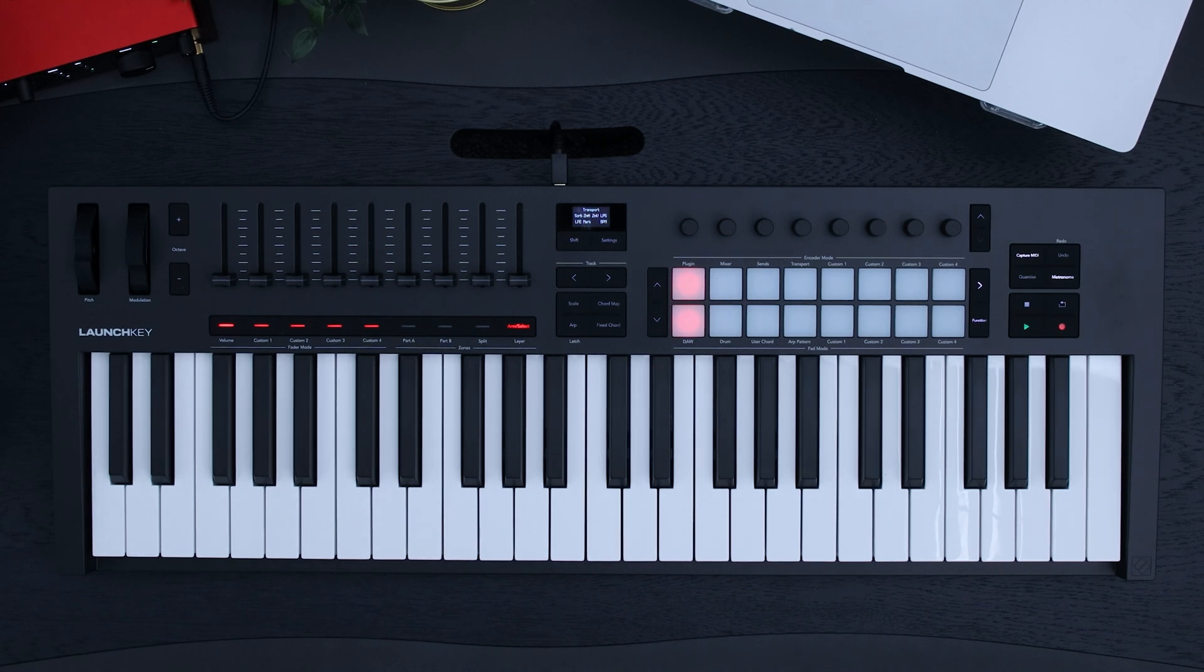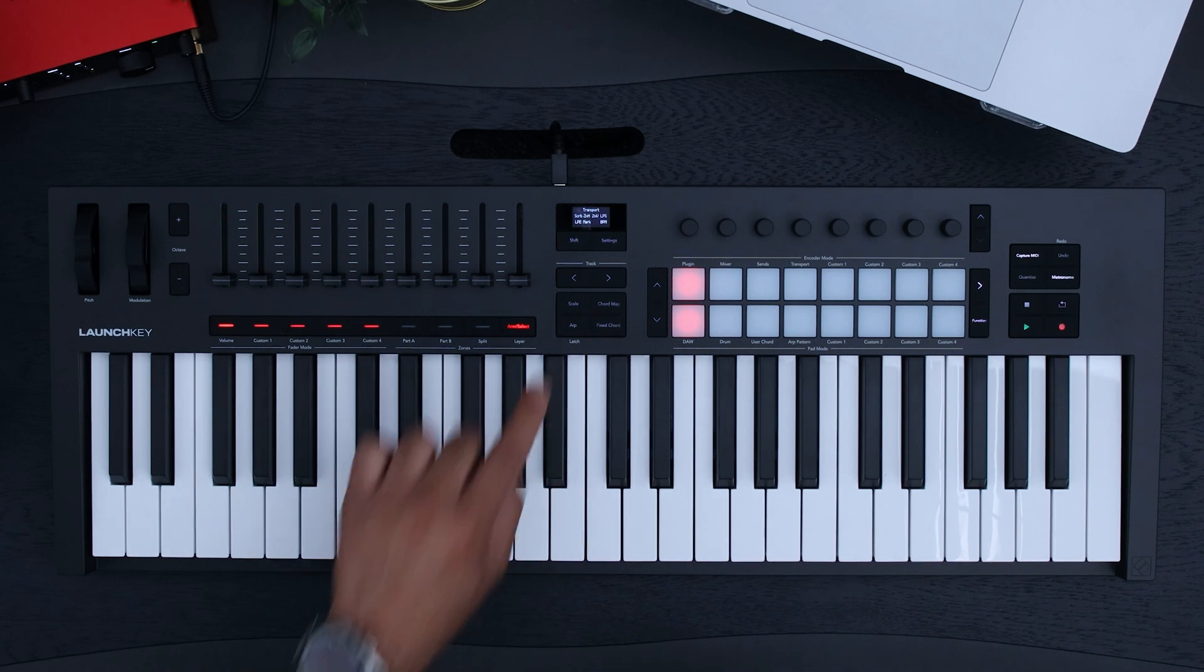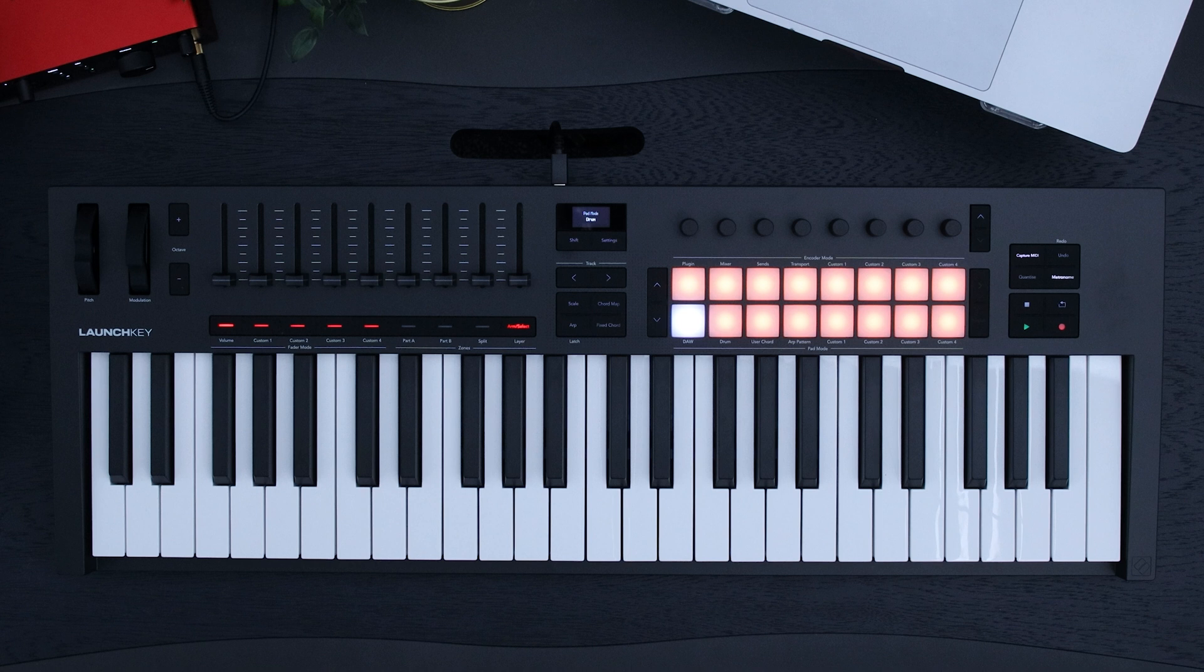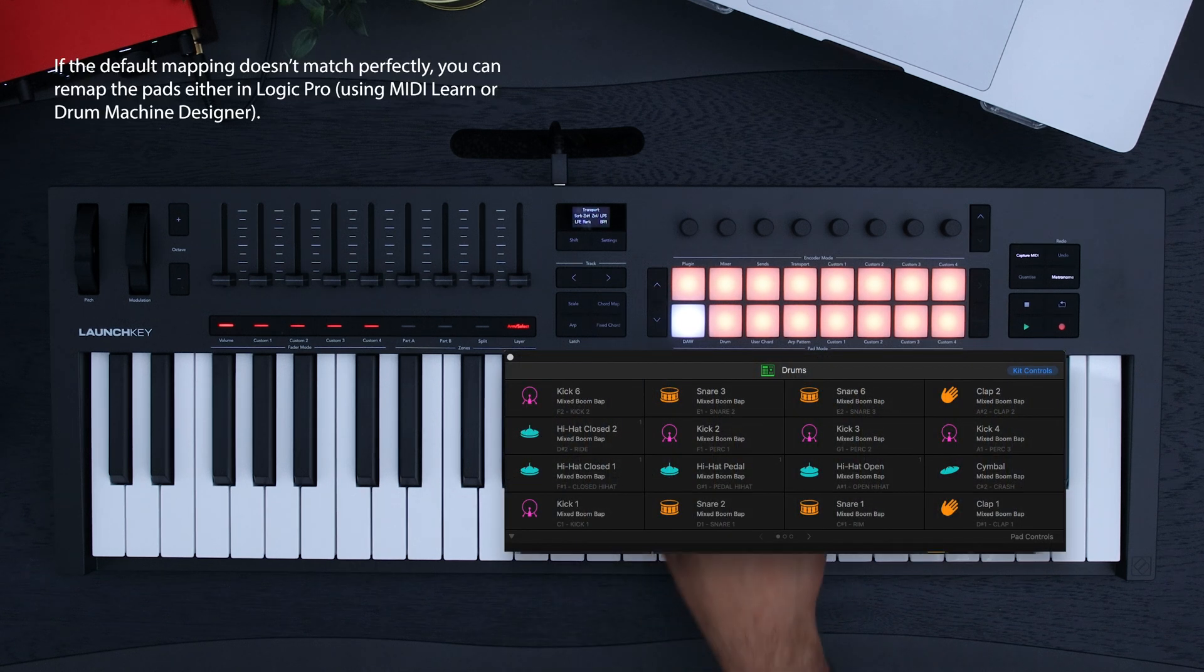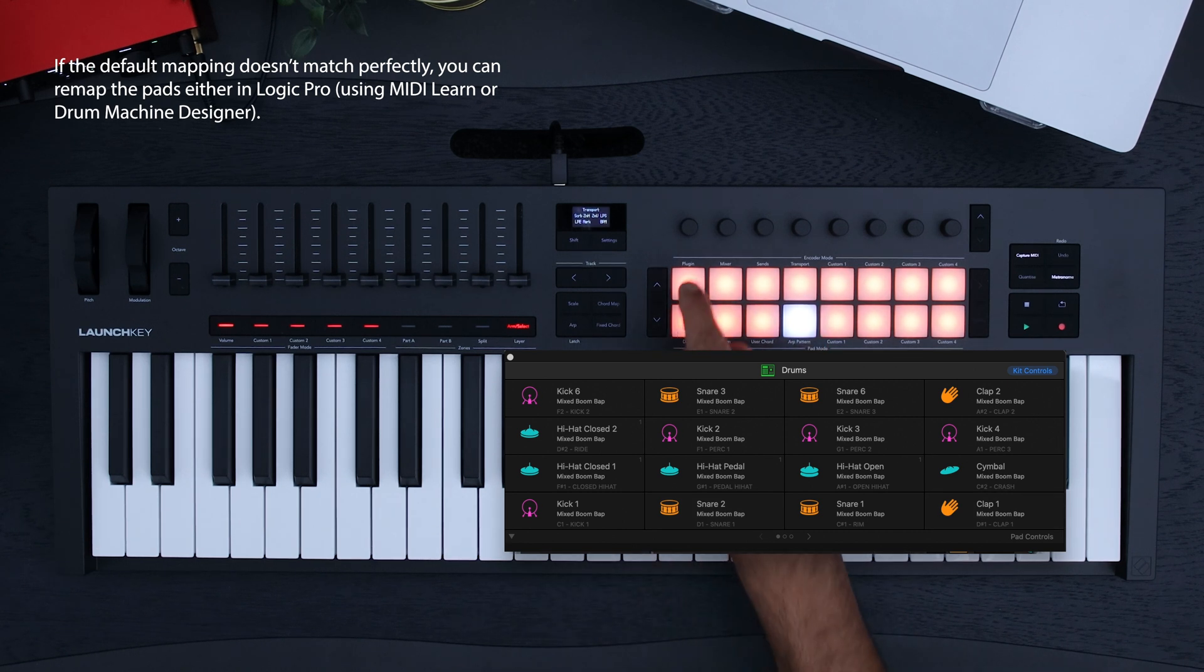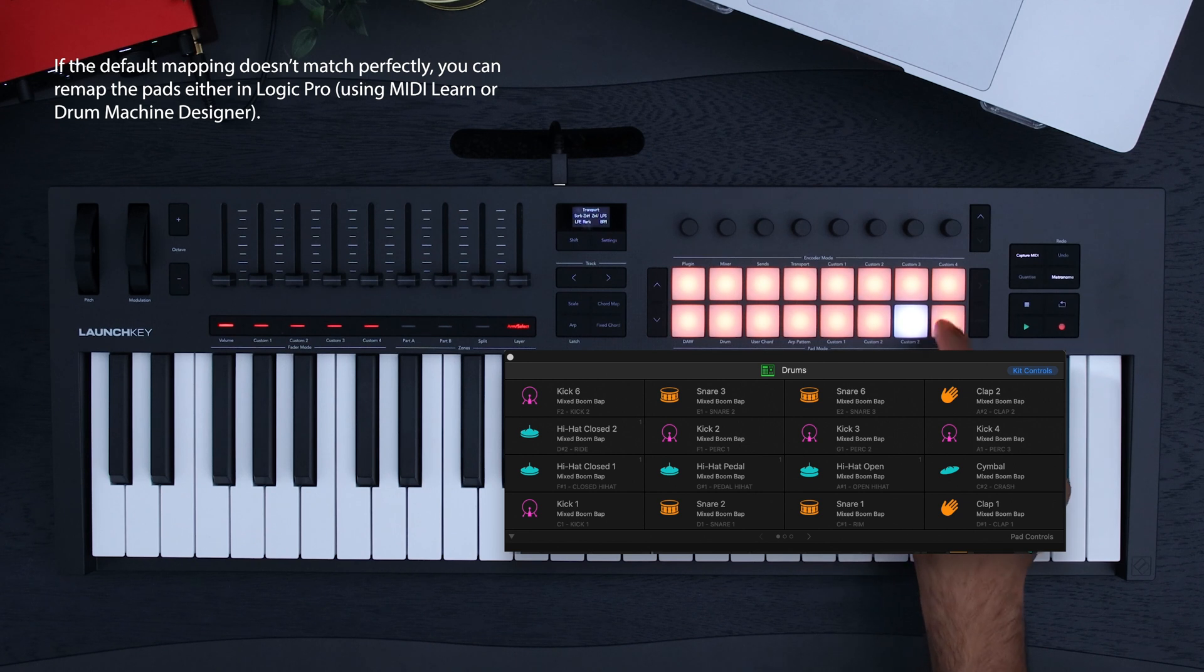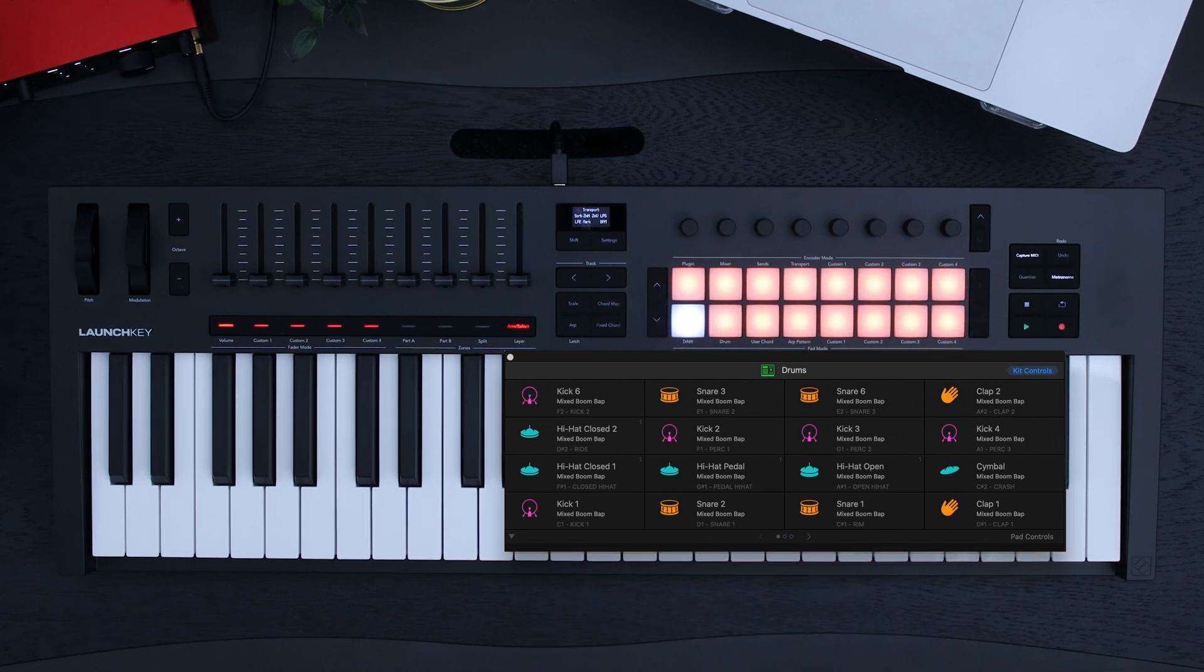To play drums on the pads of your Launch Key, you need to get into drum pad mode. To do this, hold shift and press the drum pad. Let me explain the drum rack to you. When you tap the pads on your Launch Key, they play the drum sounds from the kit you've loaded. The pads on your Launch Key are mapped chromatically to mirror the pads on Logic's drum rack.